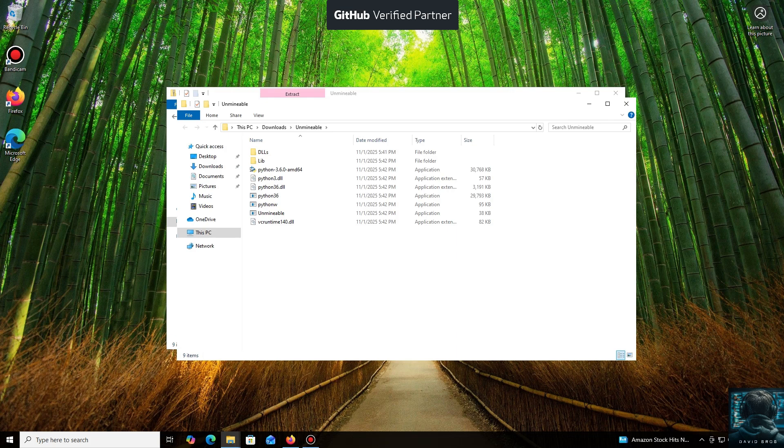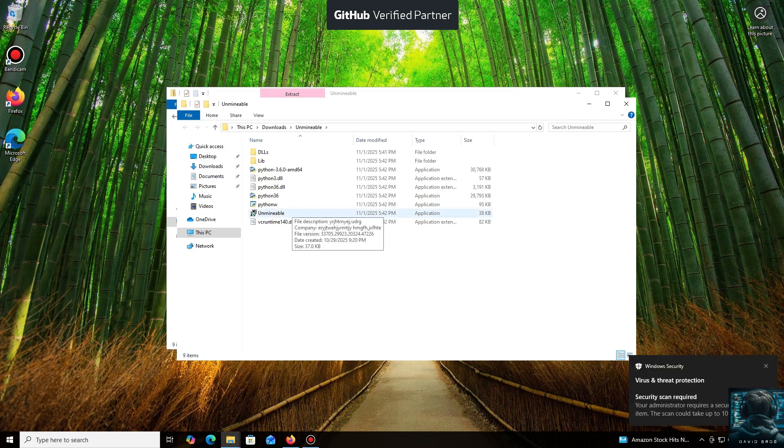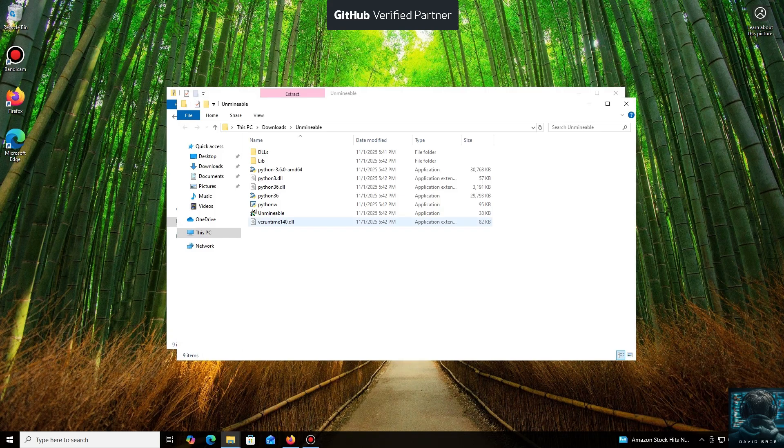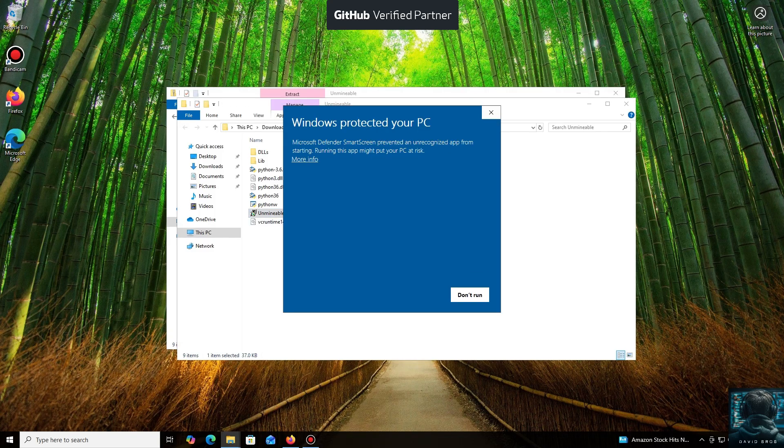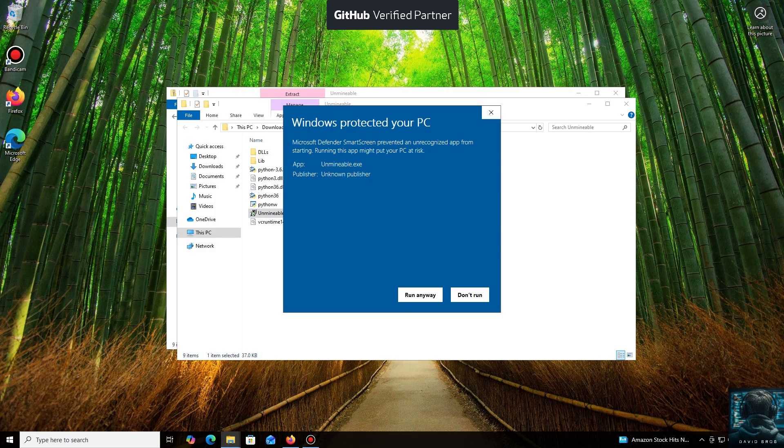Don't worry, the program is safe. Windows Defender often flags mining software like this because they put a load on your system, and it's generally untrusting of them. Just click More Info and then Run Anyway.